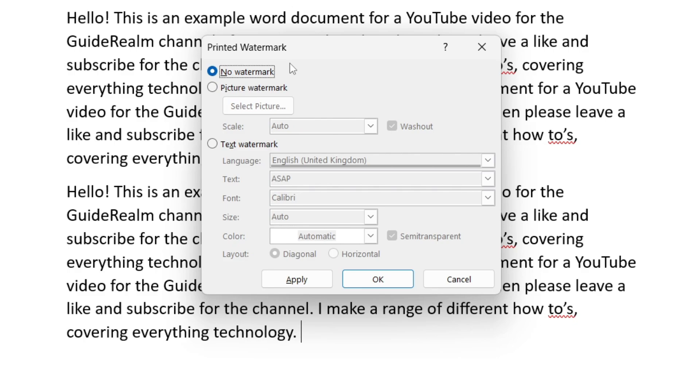Then you can tap on Picture Watermark and then tap on Select Picture and your file explorer will open and you can choose the image you'd like to set as your background.